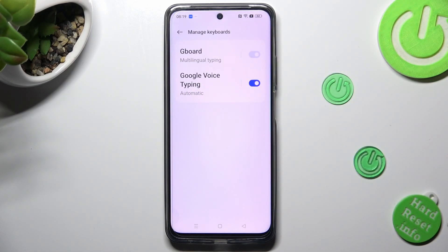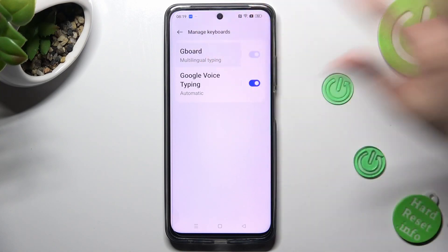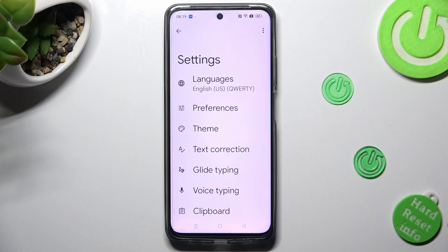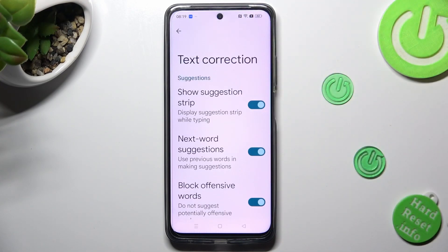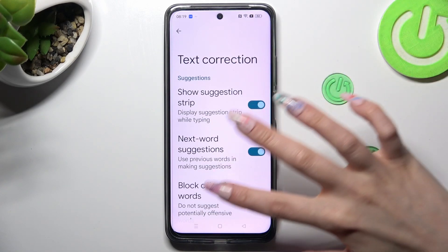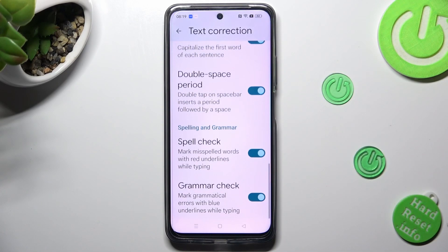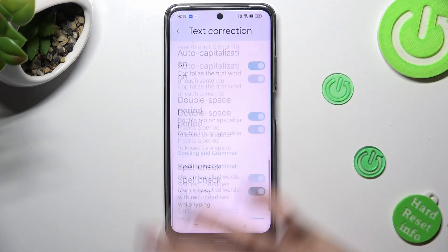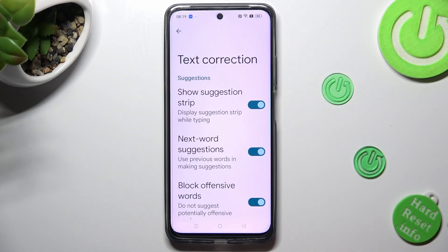And G-Bird. Finally, hit text correction. As you can see, all typing features are available over here.